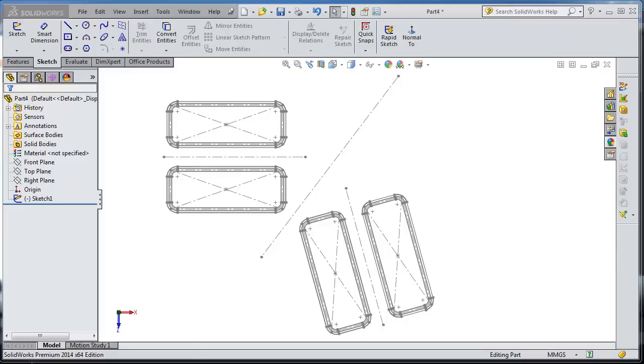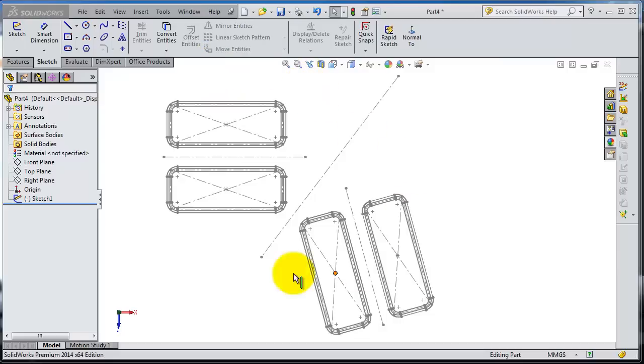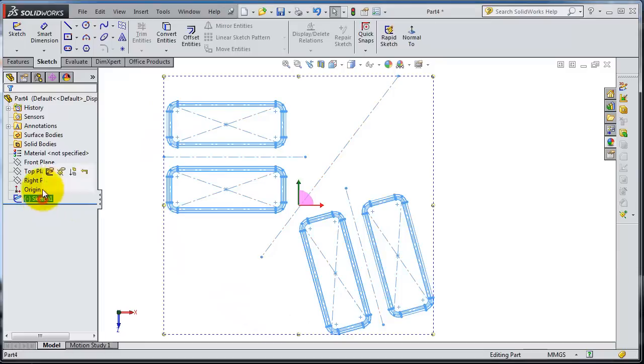Tutorial 20. In this tutorial we're going to talk about the next feature in the sketch menu. We have this sketch from the previous tutorial. Let's enter that sketch mode.